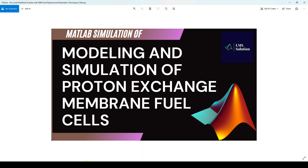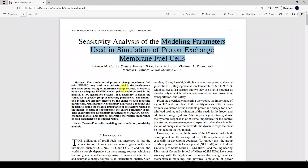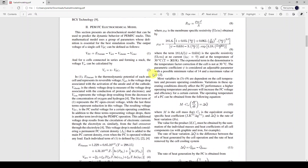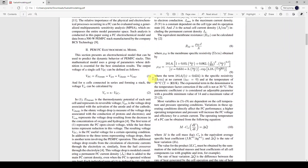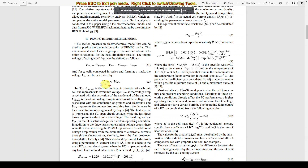First we have to look at a reference paper. I have used this paper for simulating and modeling the proton exchange membrane fuel cell. Here you can see the different details used to model the proton exchange membrane fuel cell.